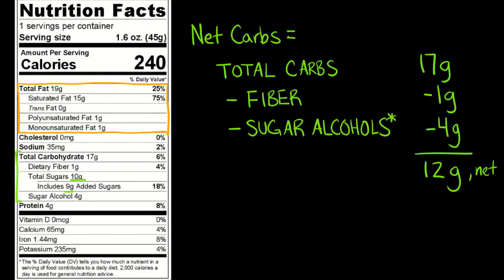So total carbs is 17. Of those 17, 10 are sugars. Of those 10, 9 are added sugars. So that would mean that the difference between 10 and 9 would be 1 gram of a sugar that occurs naturally in some of the ingredients that were not added by the manufacturer.